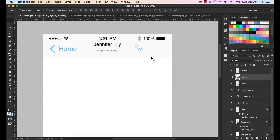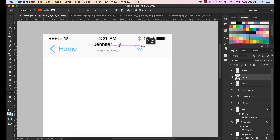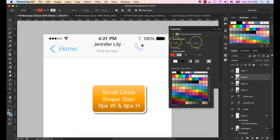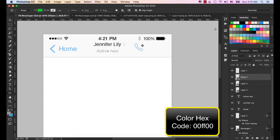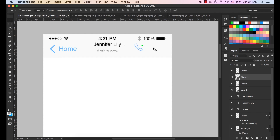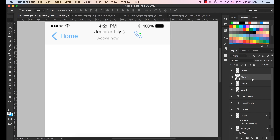Now we have to create an online icon — this person is online. To do that, get the Ellipse tool, press and hold the Shift key, and make a small circle. Select the fill color and choose the green color. Select the Move tool — this colored dot indicates the person is online. Press the down and right arrow keys a few times to position it. Now select both the online icon and the phone layer, and press the down arrow key to move both further down.